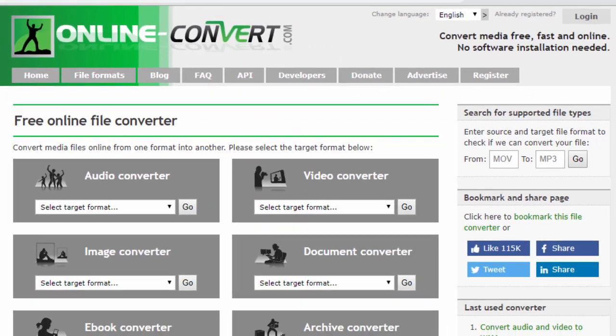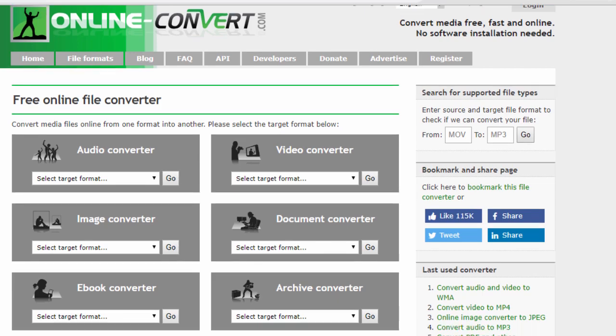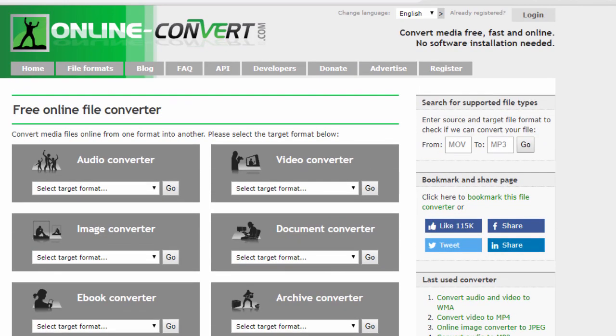For example, you can convert audio files into audio files, different image files into different image formats, ebooks, videos, documents, and archive files. It's pretty easy to do and it's free.